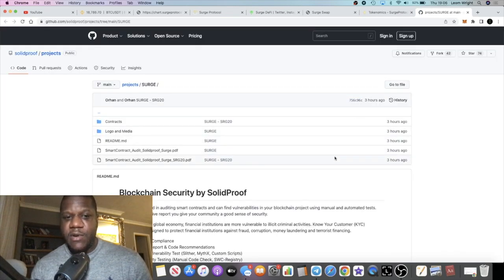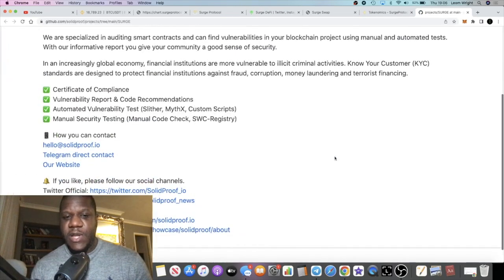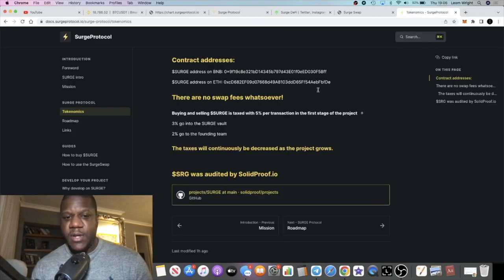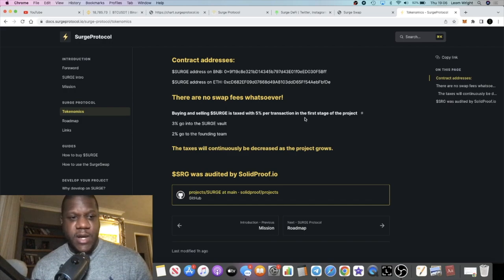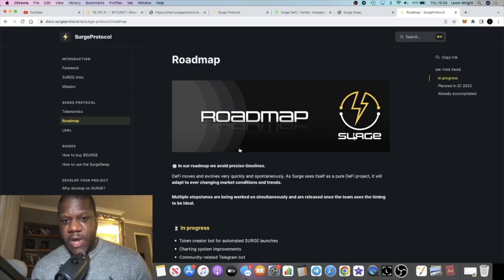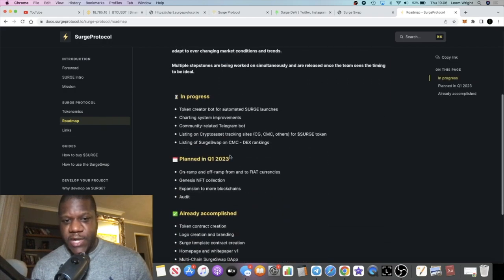It has an audit with Solid Proof, which you might want to check out. I don't know what I'm looking at when I look at an audit, but I know that Solid Proof is a decent German auditing company.